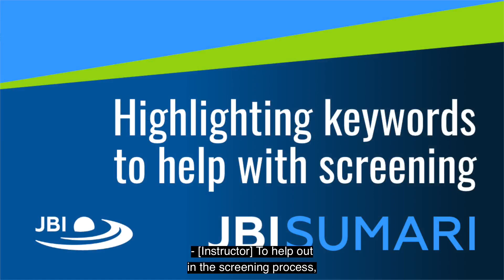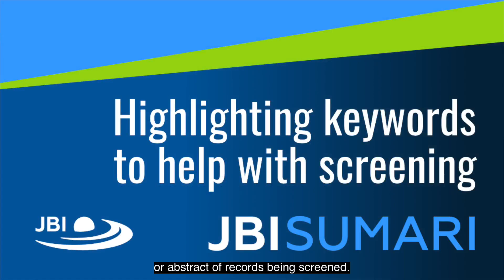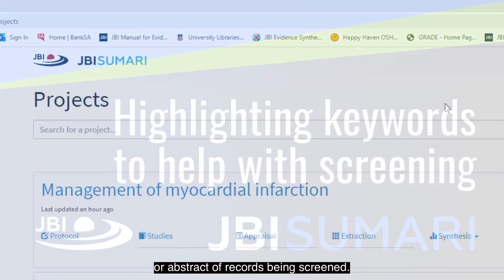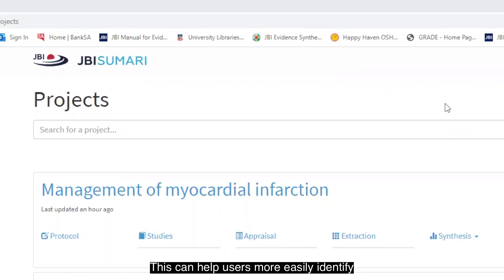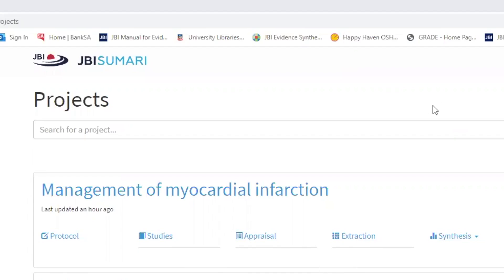To help out in the screening process, users are able to create a list of keywords or terms that are highlighted if they appear in the title or abstract of records being screened. This can help users more easily identify which records to include or exclude during screening.